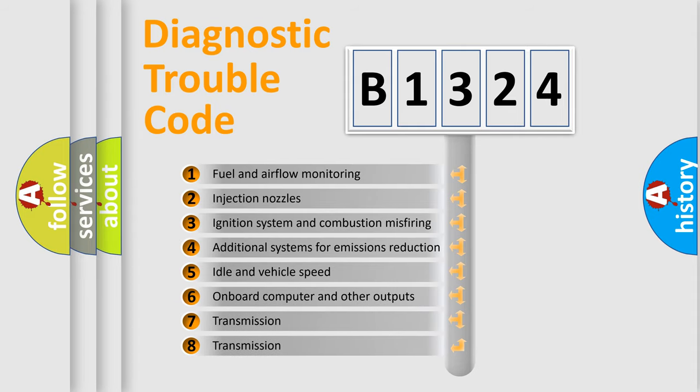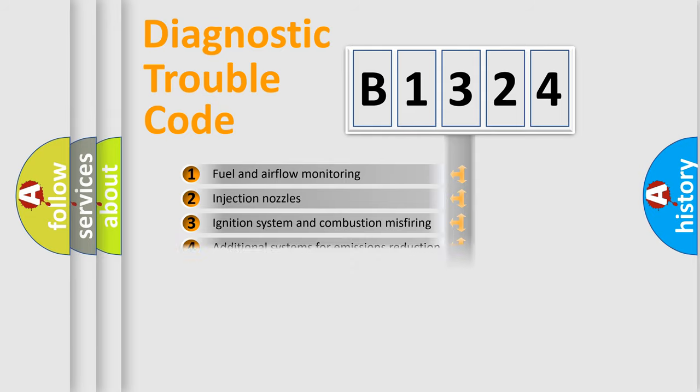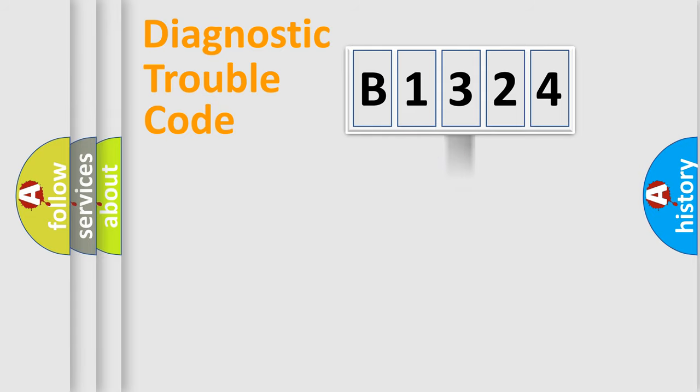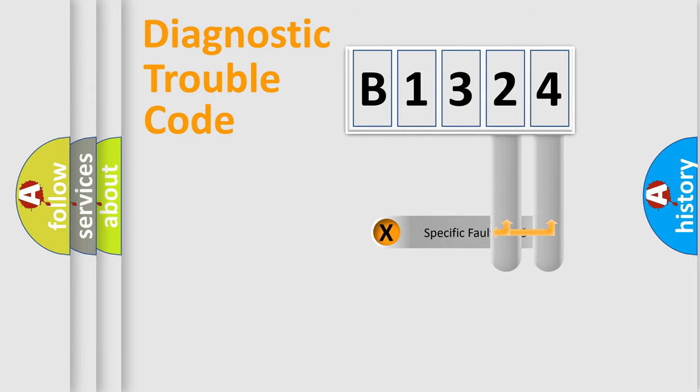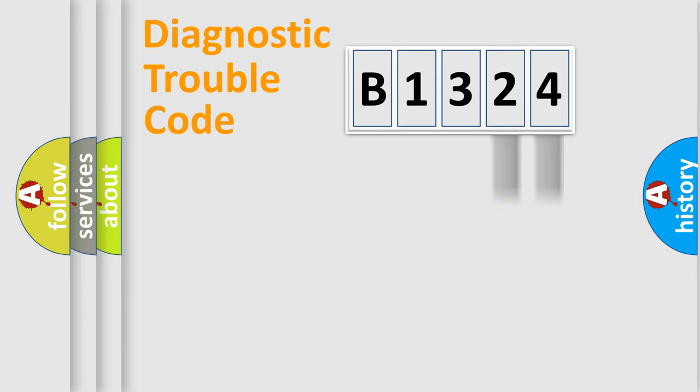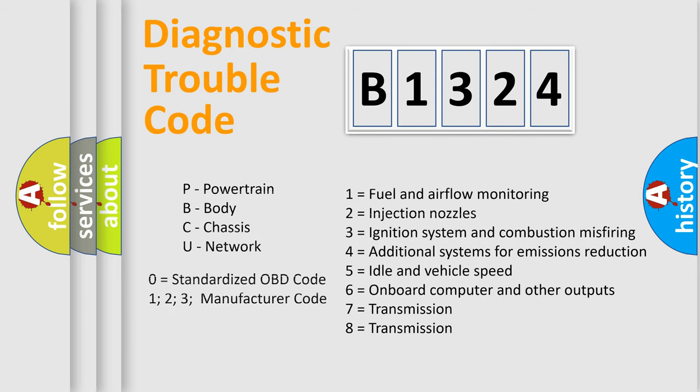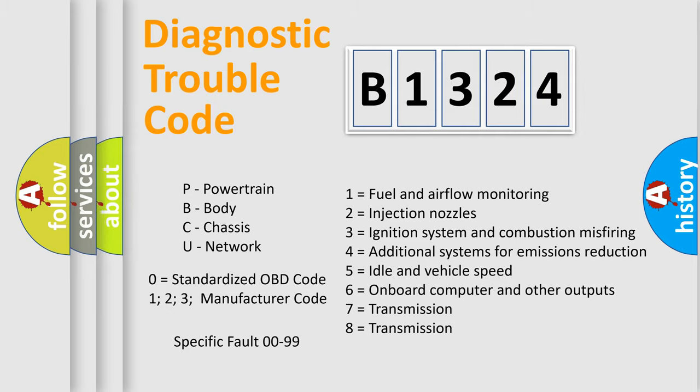The third character specifies a subset of errors. The distribution shown is valid only for the standardized DTC code. Only the last two characters define the specific fault of the group. Let's not forget that such a division is valid only if the second character code is expressed by the number zero.